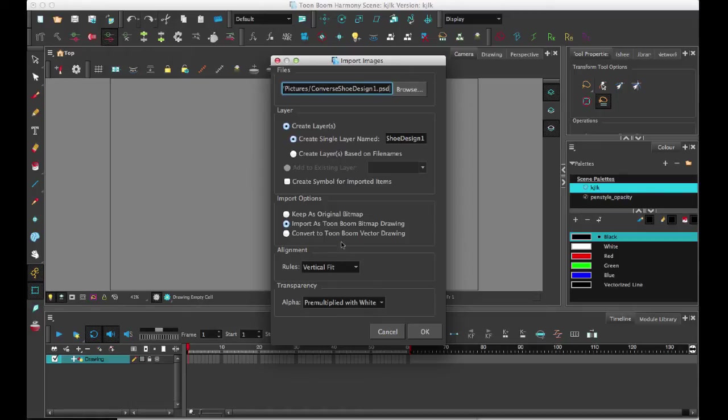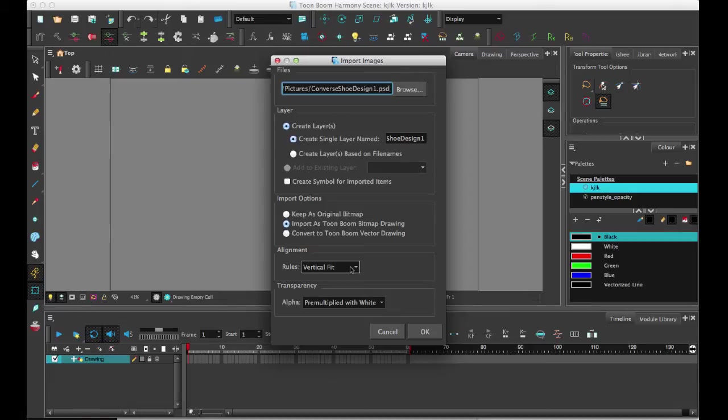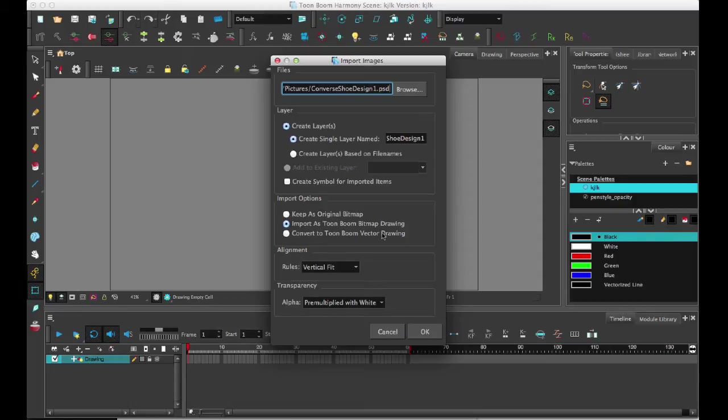So let's just leave this. Vertical fit, by the way, is always a good option when you're working in an HD format. So this is why this is now the default option. So it's going to make sure that it fits the top and bottom of the frame with your image. But the image that I'm importing in is not HD. It's just a random file size. So we'll see what happens.